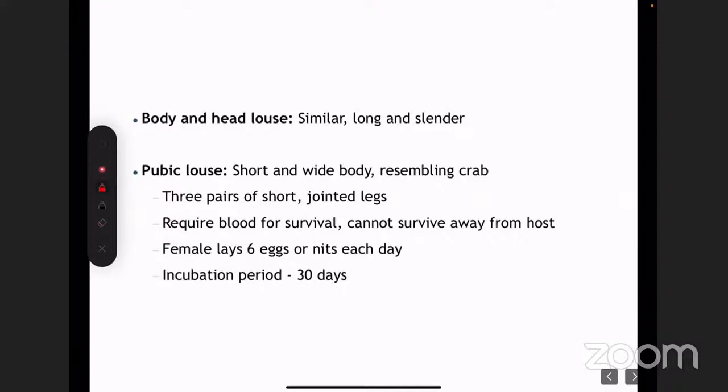Just remember that the pubic louse looks like a crab — which is why it's known as the crab louse. It has a short and wide body. The fertilized females reproduce and the incubation period here is a little longer than in scabies — it's around a month.